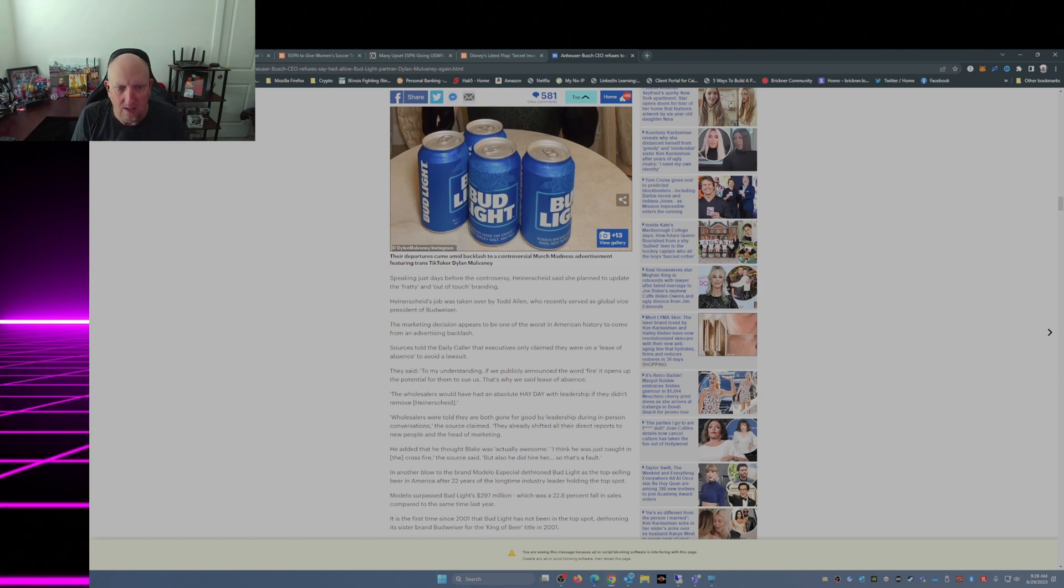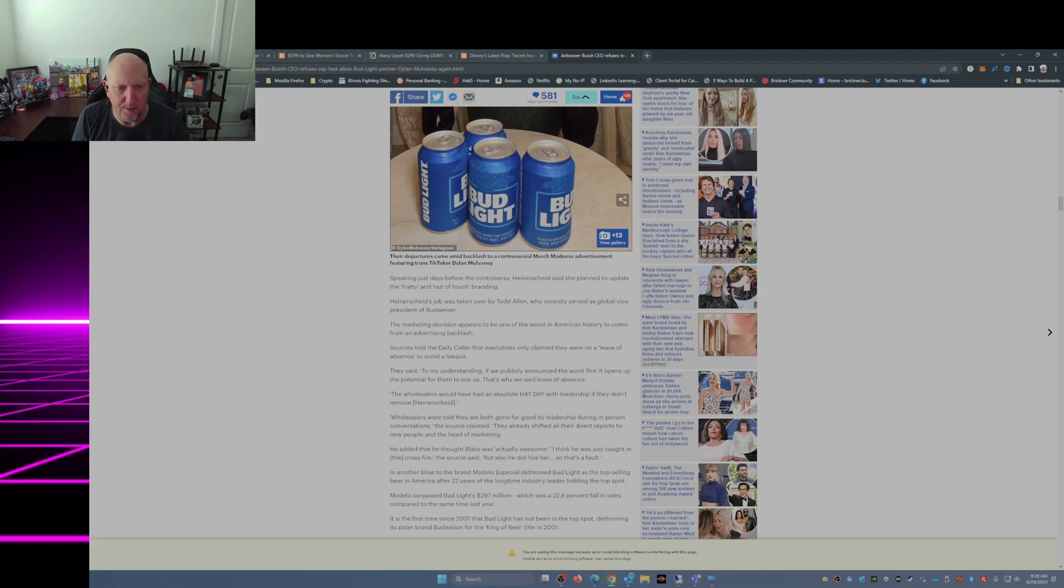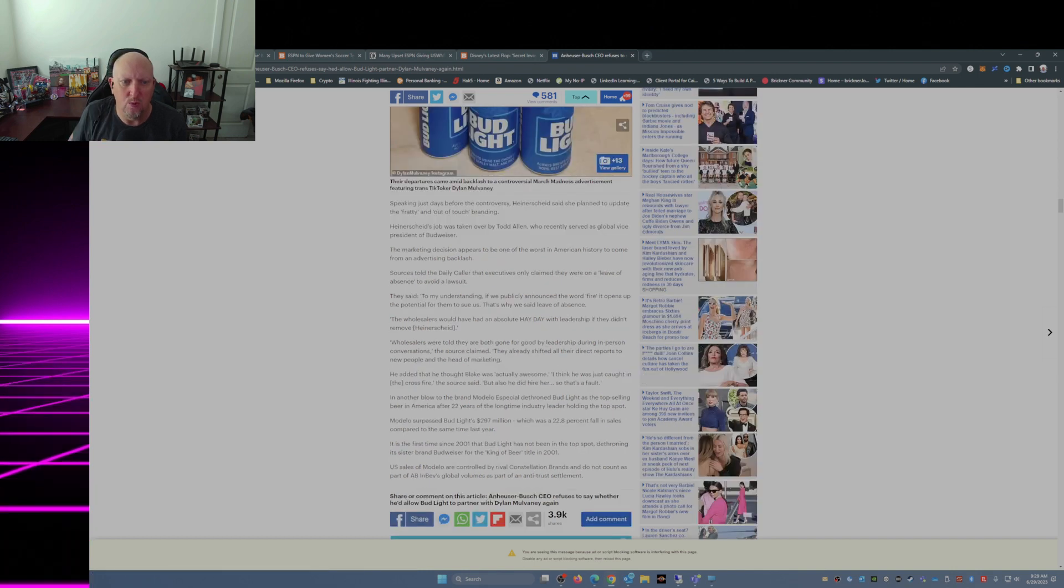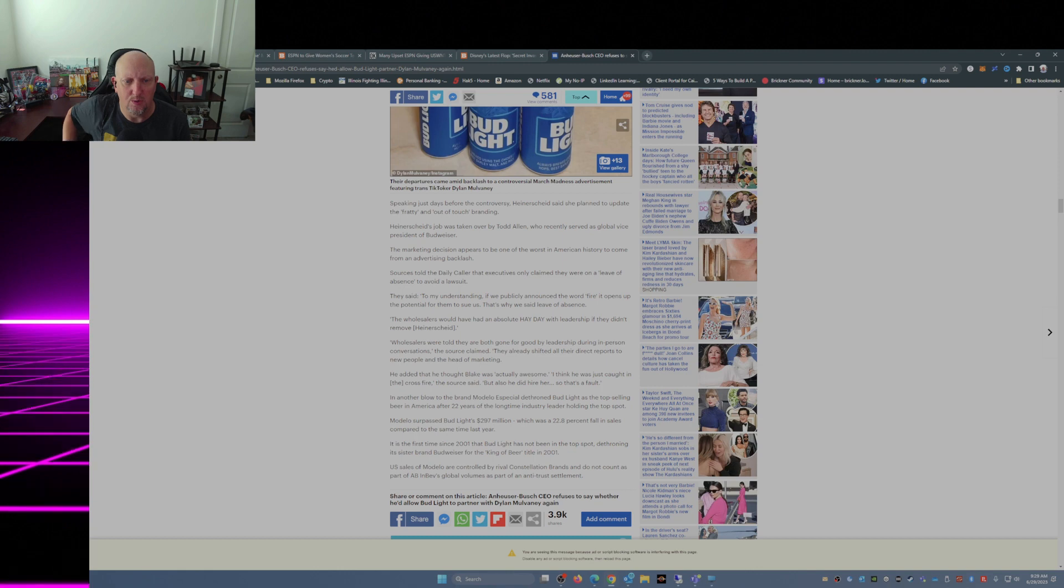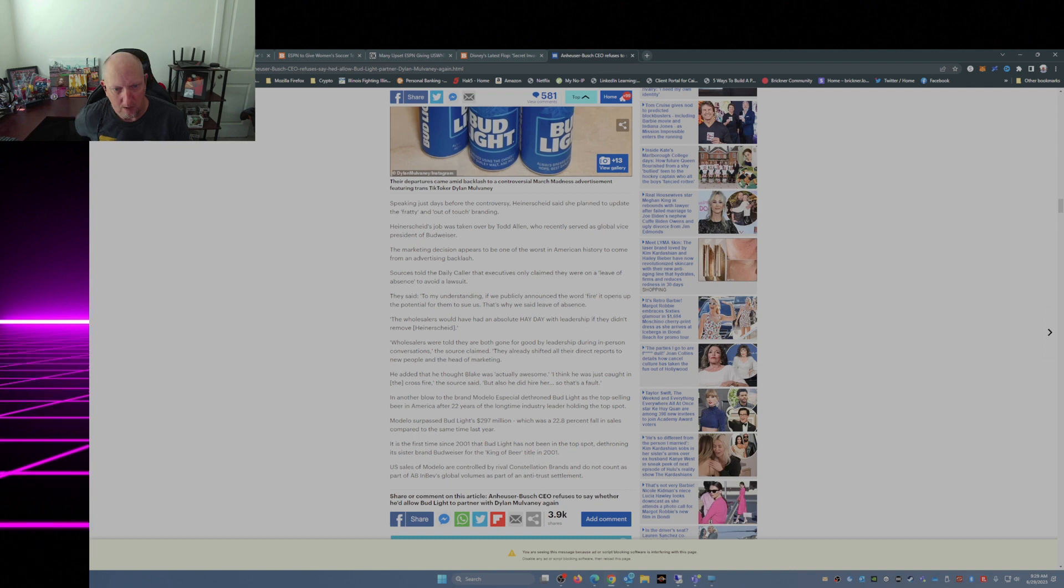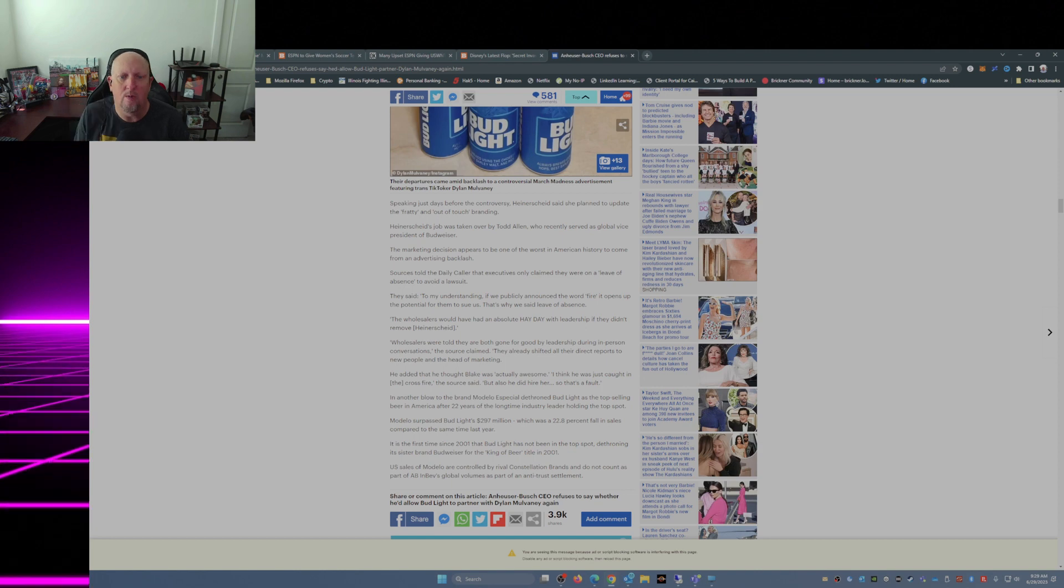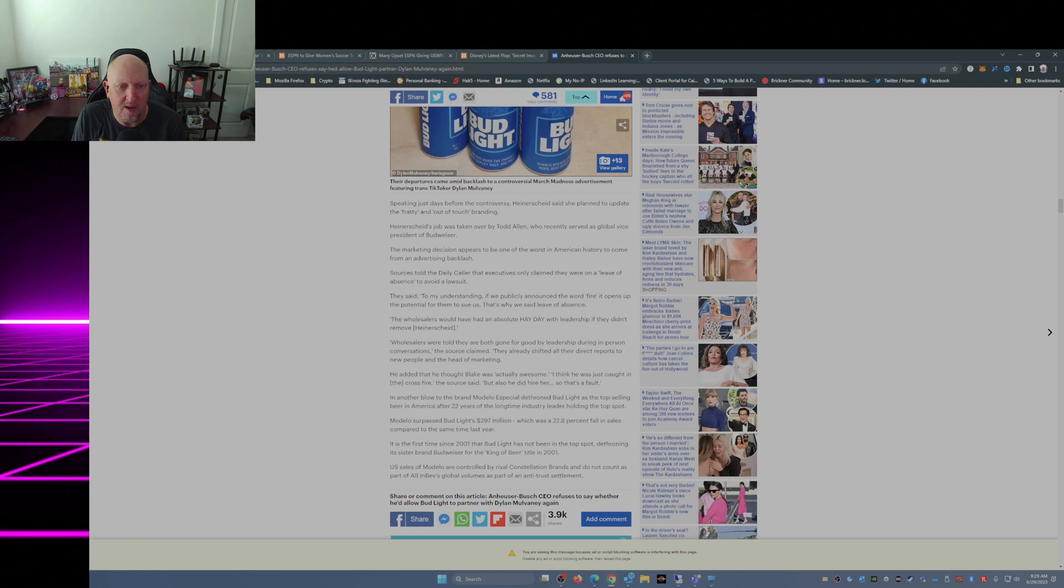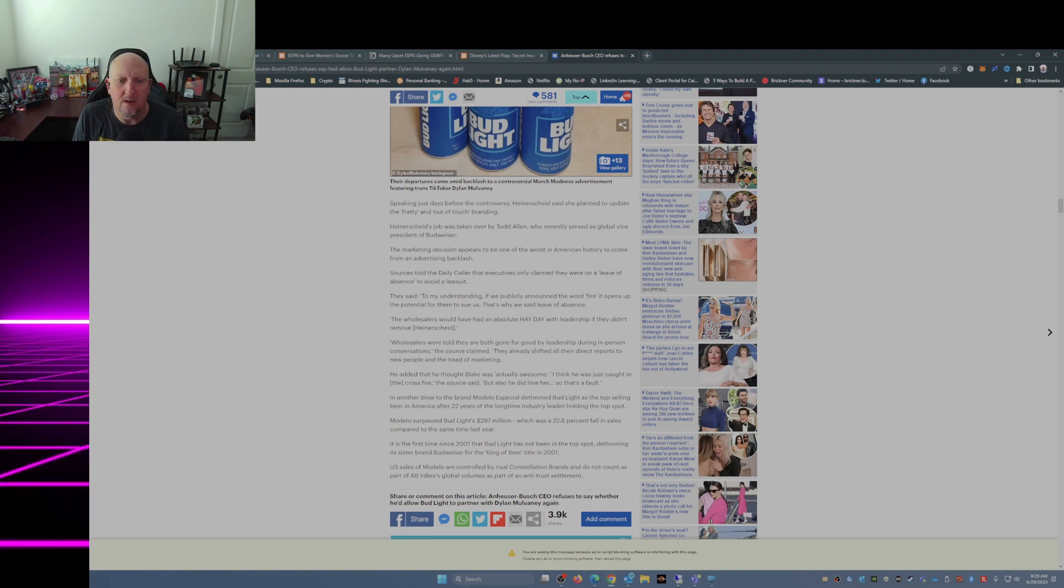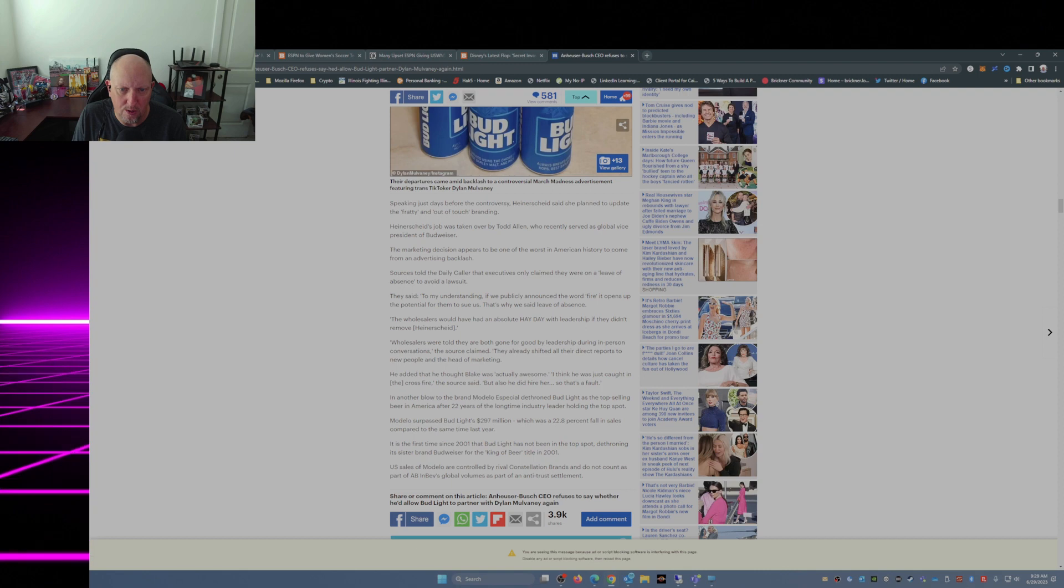They said, 'To my understanding, if we publicly announced the word fired it opens up the potential for them to sue us. That's why we said leave of absence.' The wholesalers would have had an absolute heyday with leadership if they didn't remove Heiderscheid. Wholesalers were told they are both gone for good by leadership during in-person conversations, the source claimed. They already shifted all their direct reports to new people and the head of marketing. He added that he thought Blake was actually awesome, I think he was just caught in the crossfire, a source said, but he also did hire her so that's a fault.